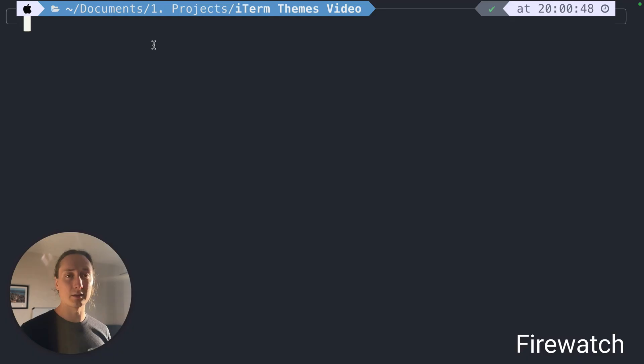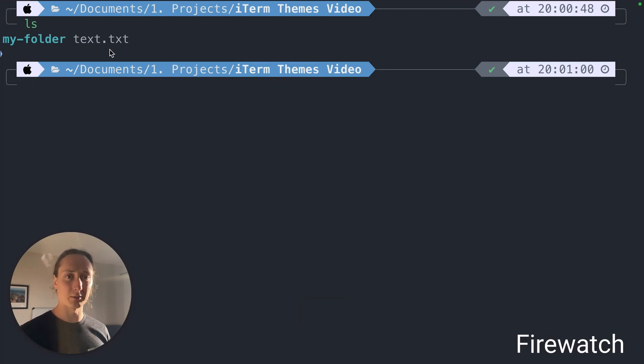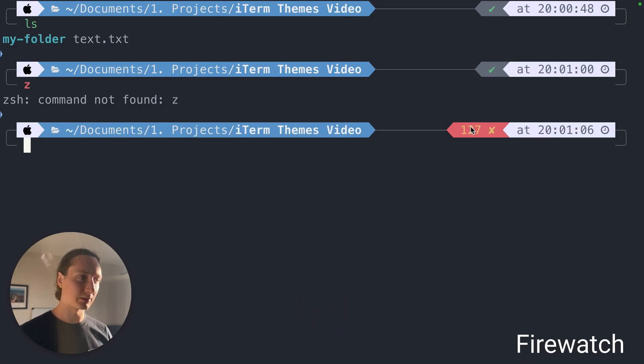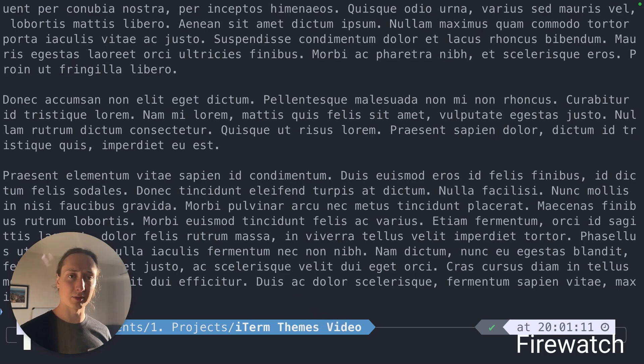This is the Firewatch theme. A little harder to distinguish what's going on but still very clear. The red one is quite nice. Text is a little bit harder to read but you don't really read that much.